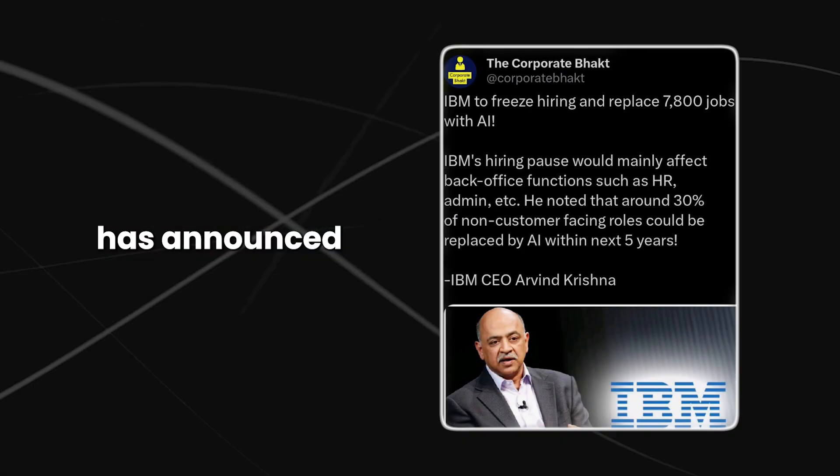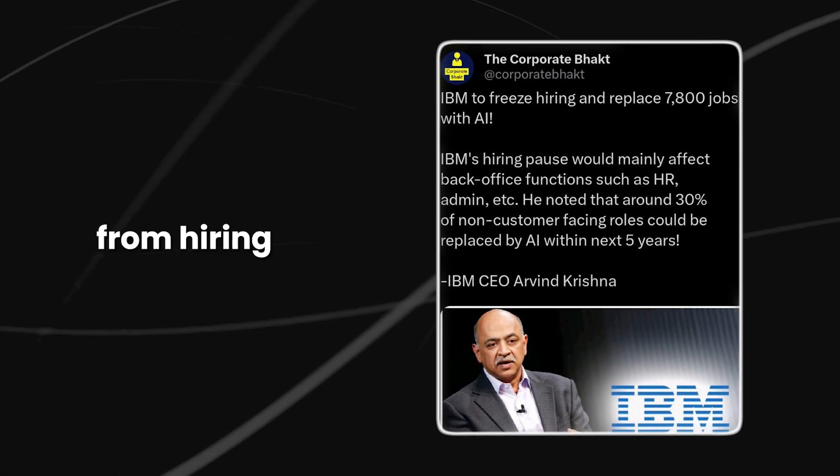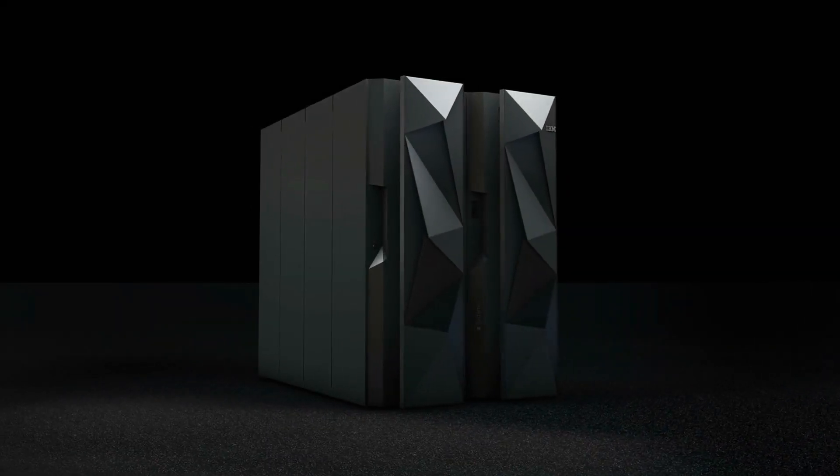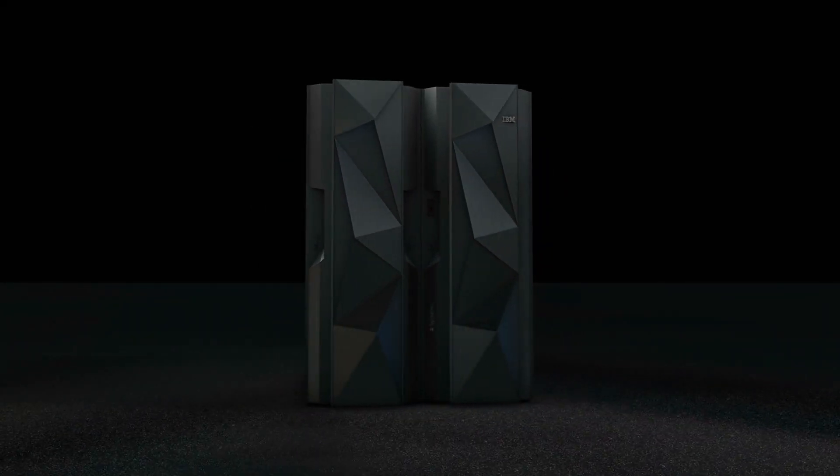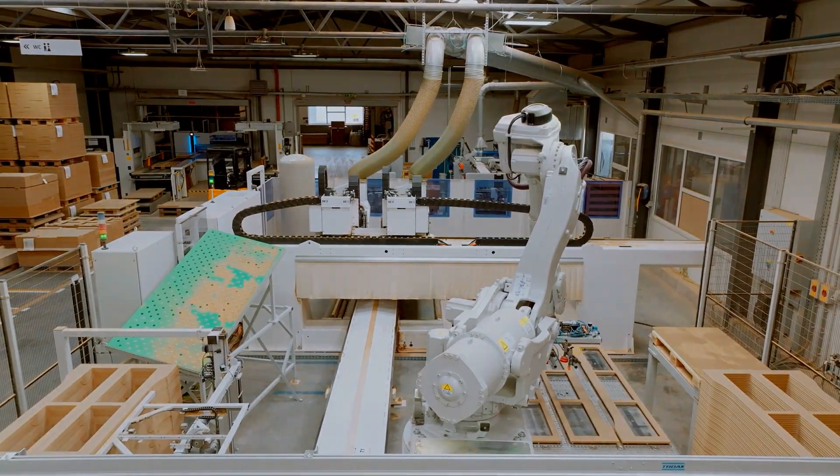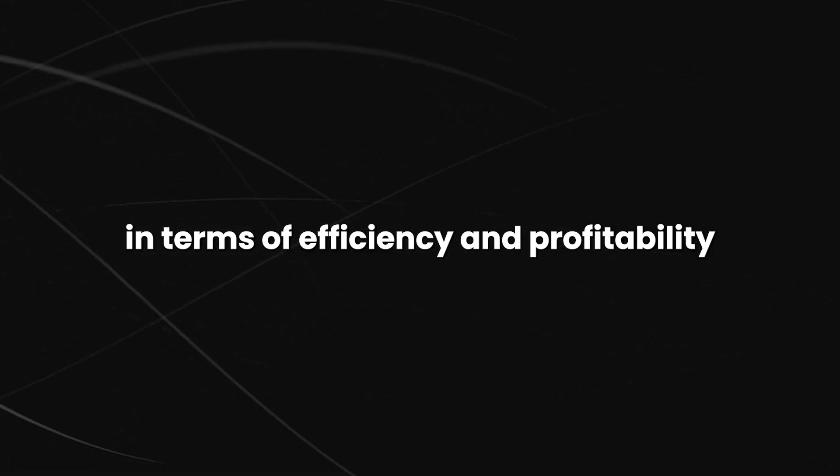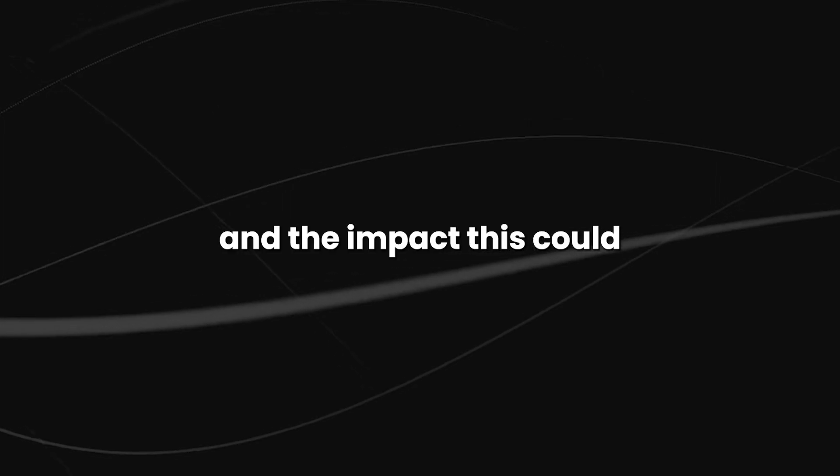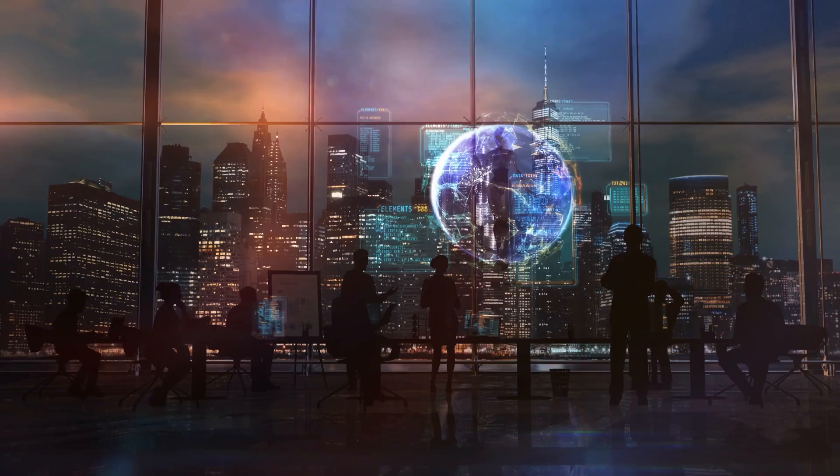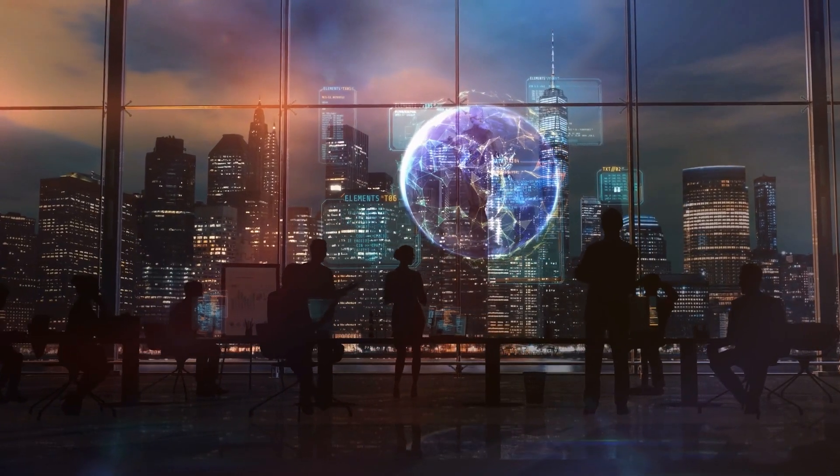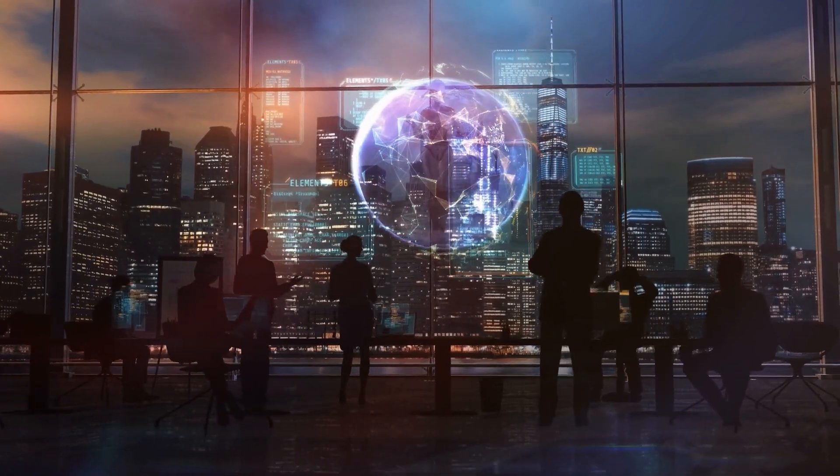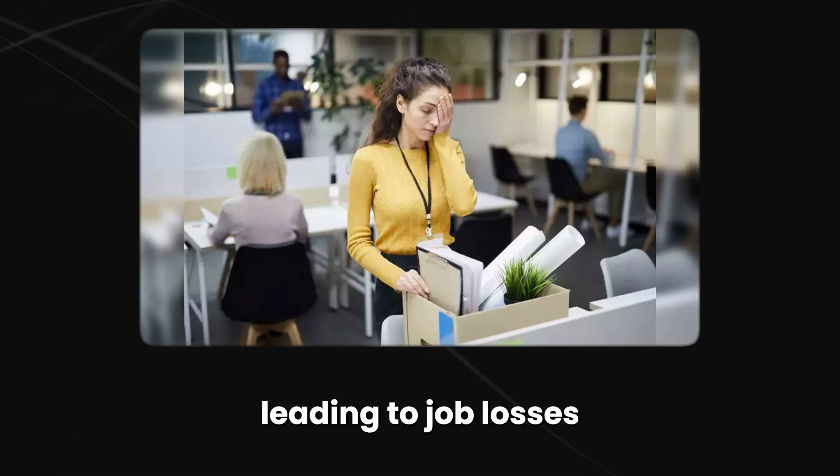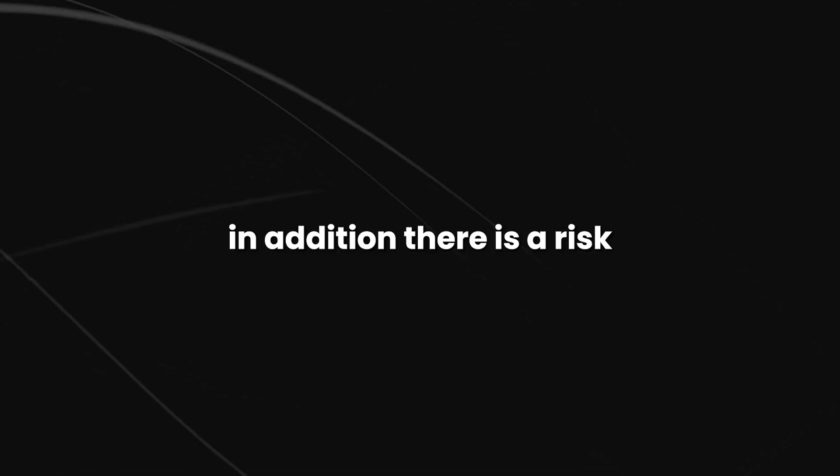Similarly, IBM CEO Arvind Krishna has announced a decision to refrain from hiring 7,800 employees, in part due to the increased capabilities of IBM's AI systems. While this may be seen as a positive step in terms of efficiency and profitability, it also raises concerns about the over-reliance on AI and the impact this could have on the workforce. There is a risk that as AI becomes more advanced and takes on more tasks, humans will become increasingly redundant, leading to job losses and economic insecurity.